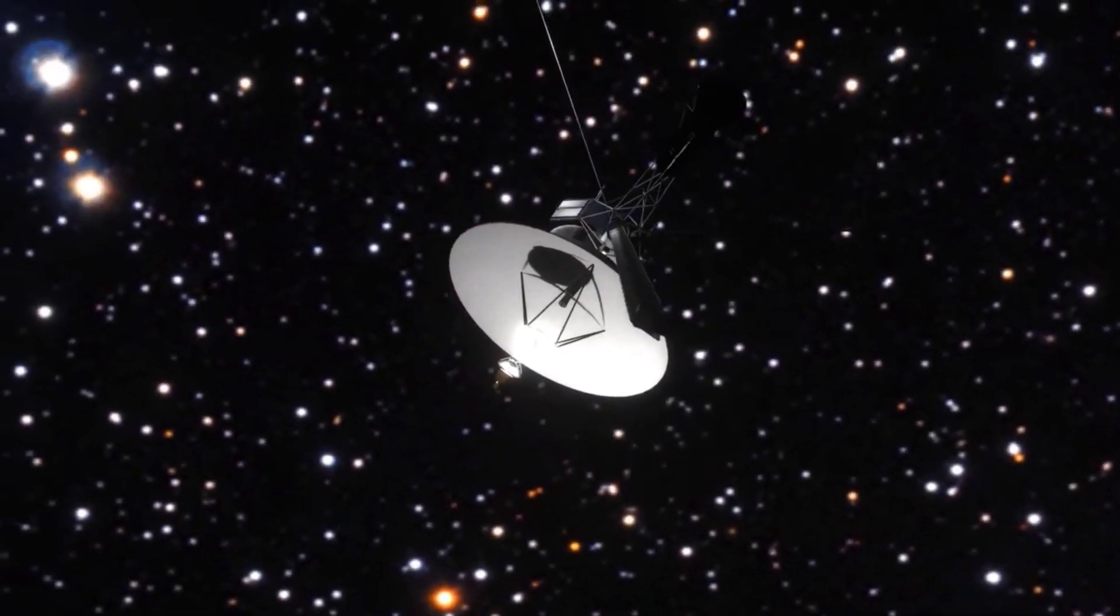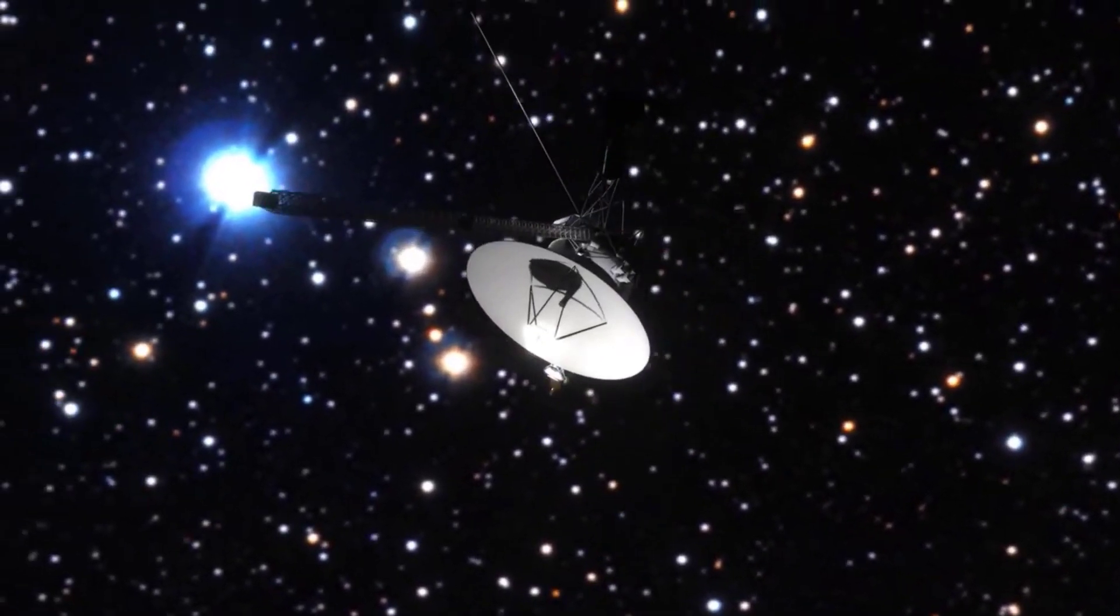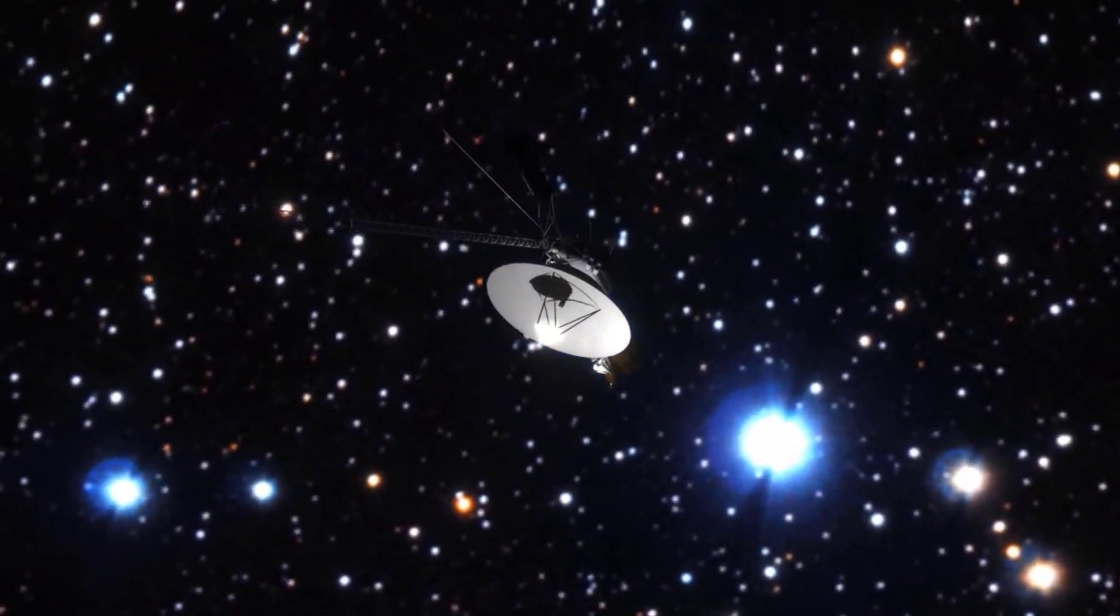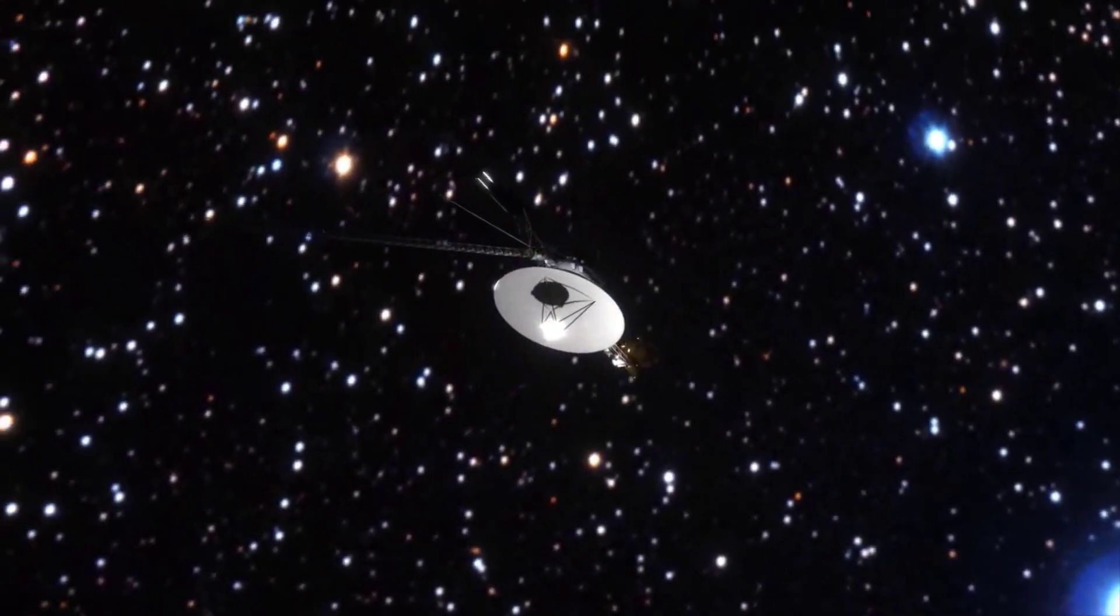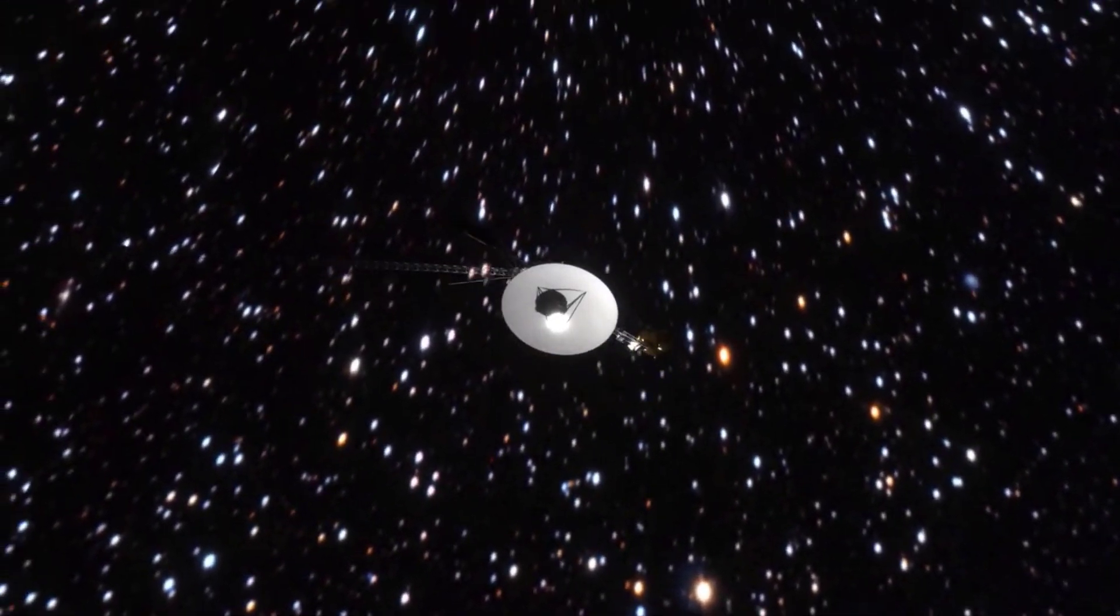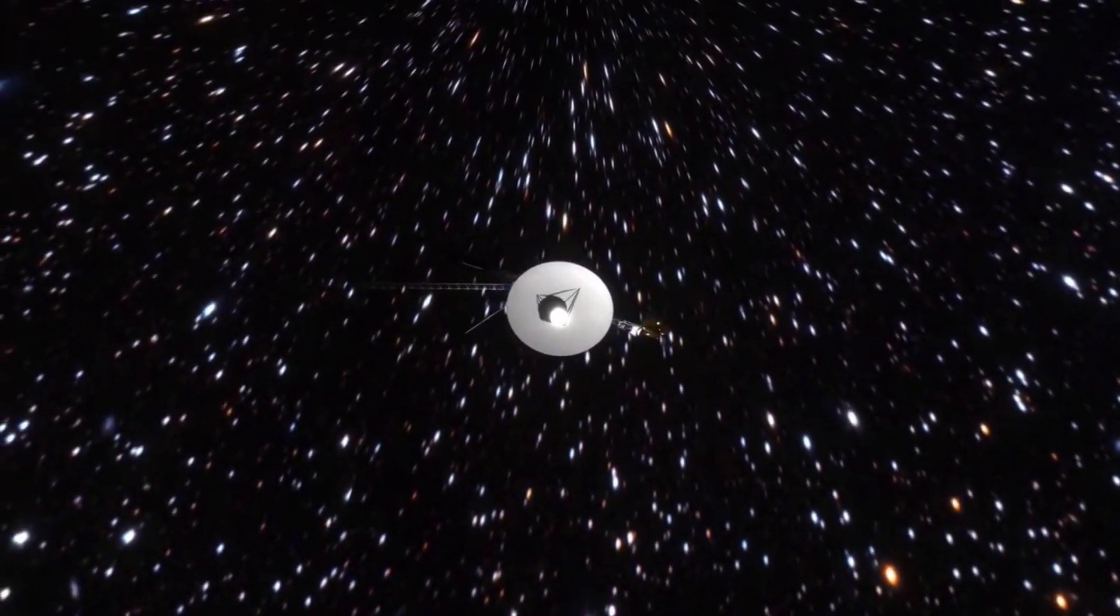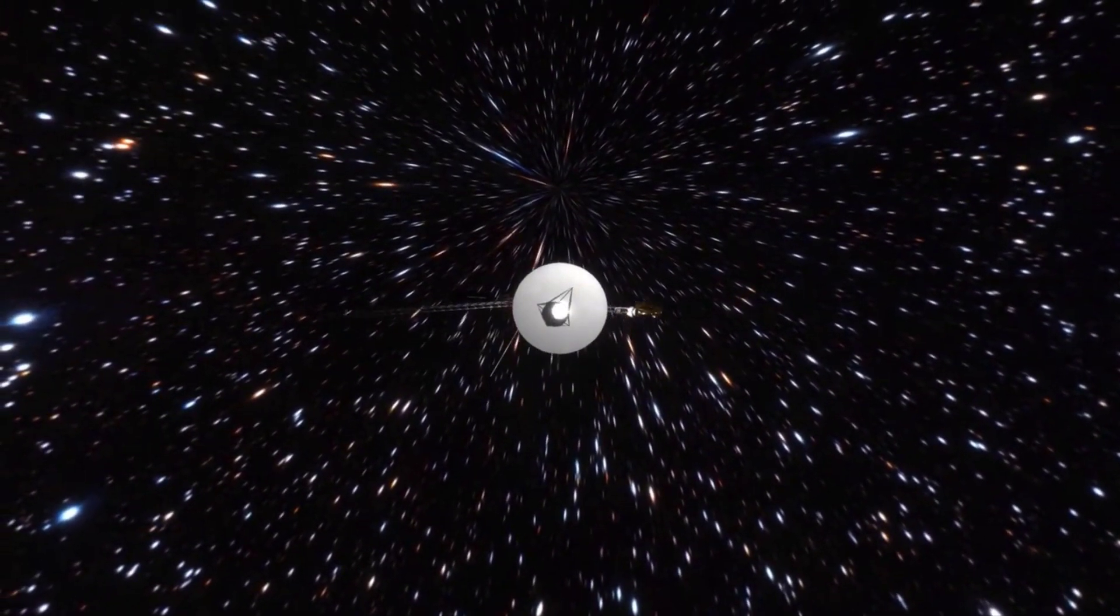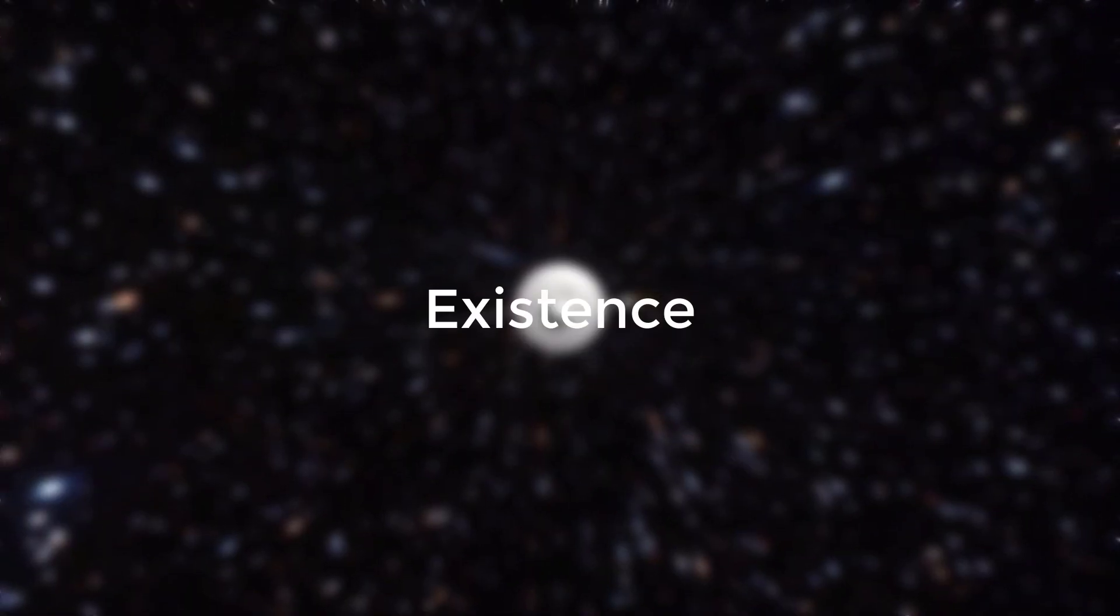In conclusion, while it may be mind-boggling to imagine our universe existing within a black hole, it is a concept that could hold the key to unraveling some of the deepest mysteries of the cosmos. So, keep exploring, keep questioning, and together, we may uncover the true nature of our existence.